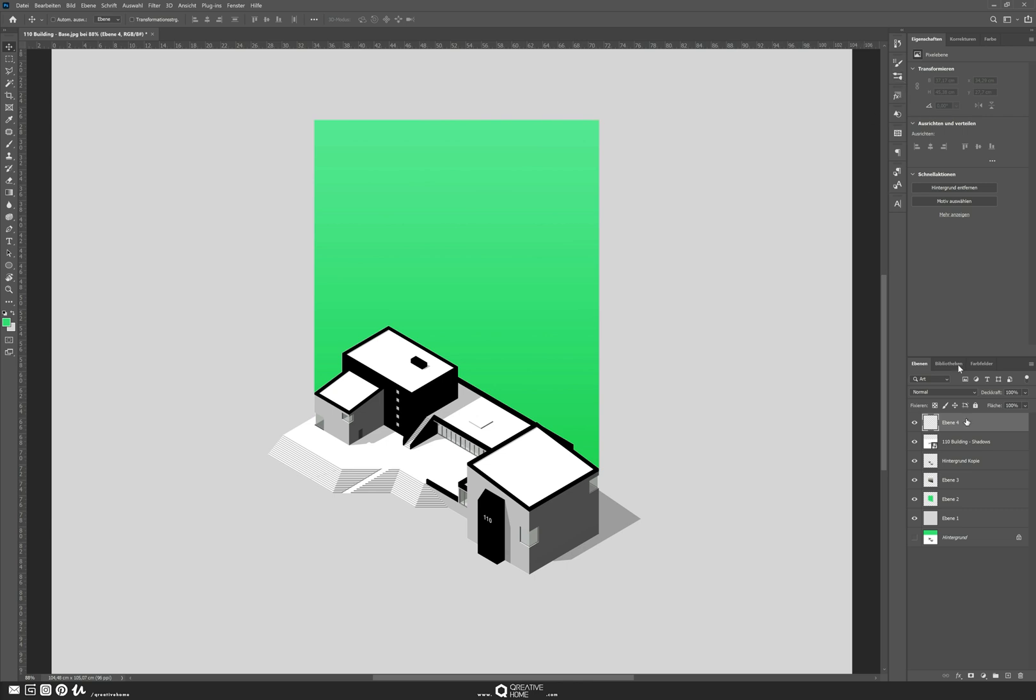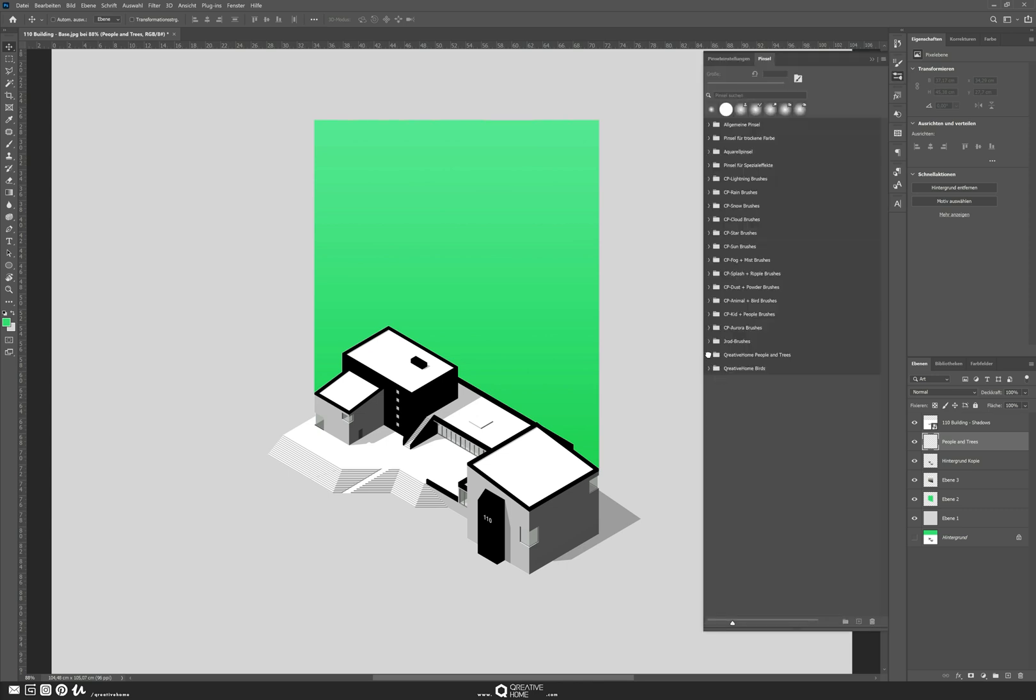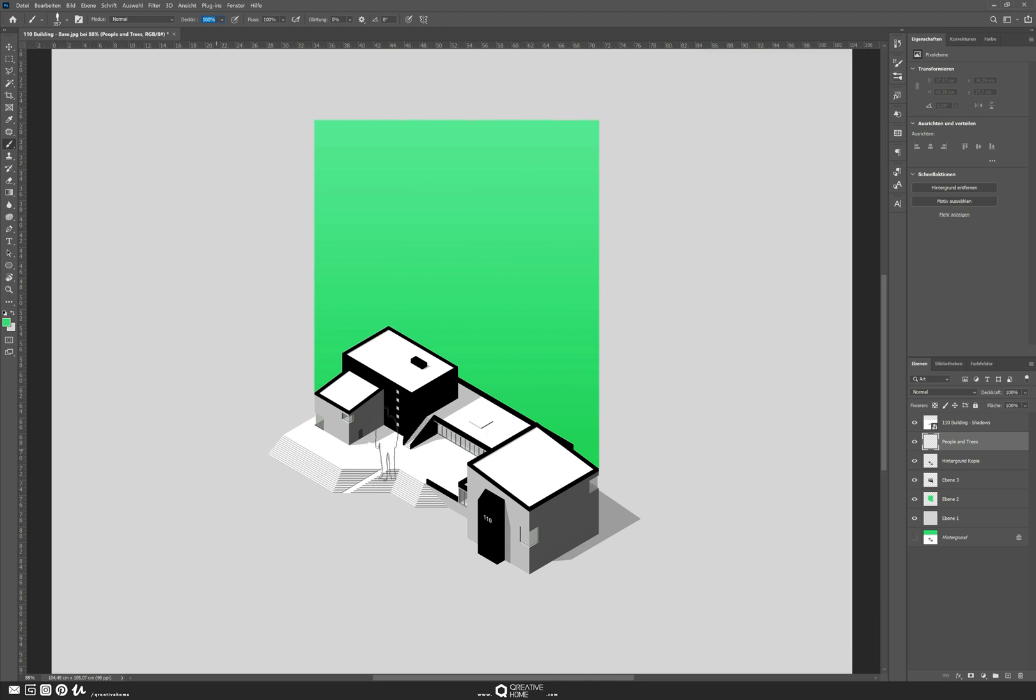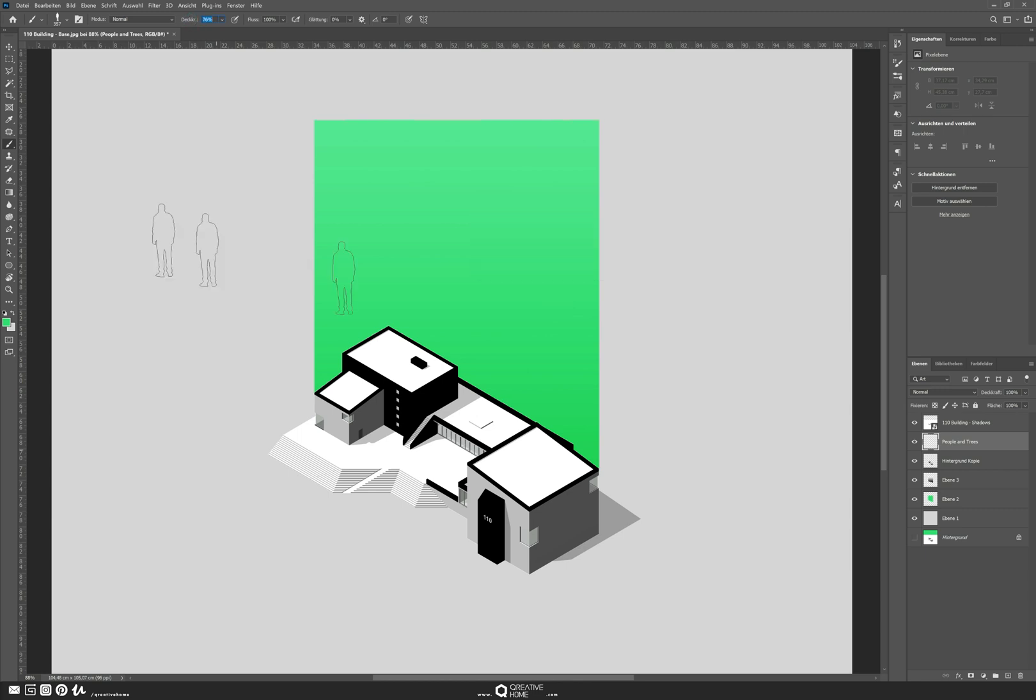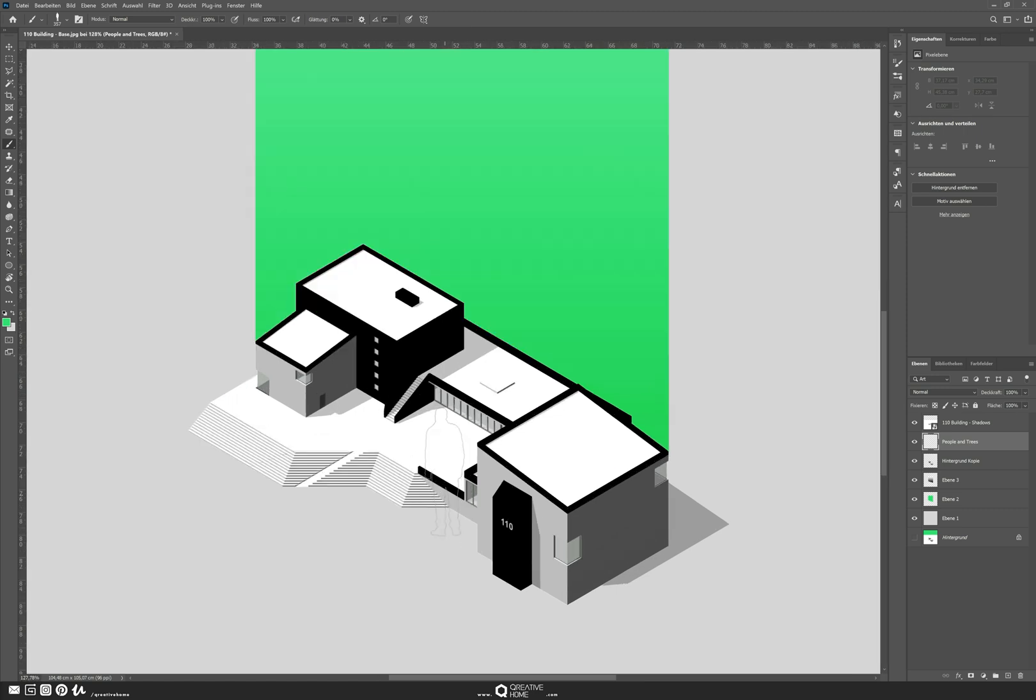I add another layer on top of everything, just pull it down underneath our shadows, and I will add some people and trees. I use the Creative Foam people and tree brushes which you can also download for free. It's an ABR file so you can install it in Photoshop if you like. I choose some of the men and women there and play around with the size and opacity until I have my desired size and opacity of the people, and add them with just one click because it's basically a brush.